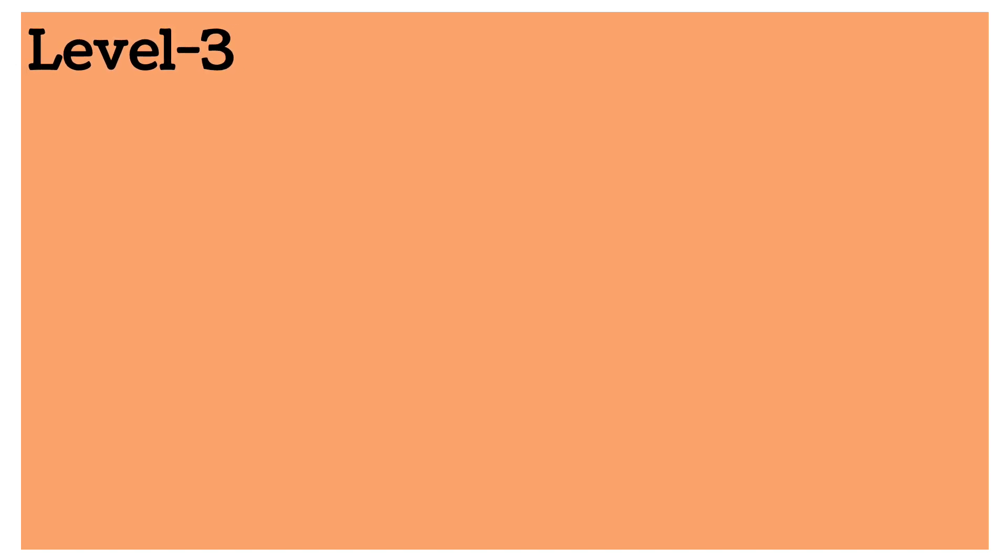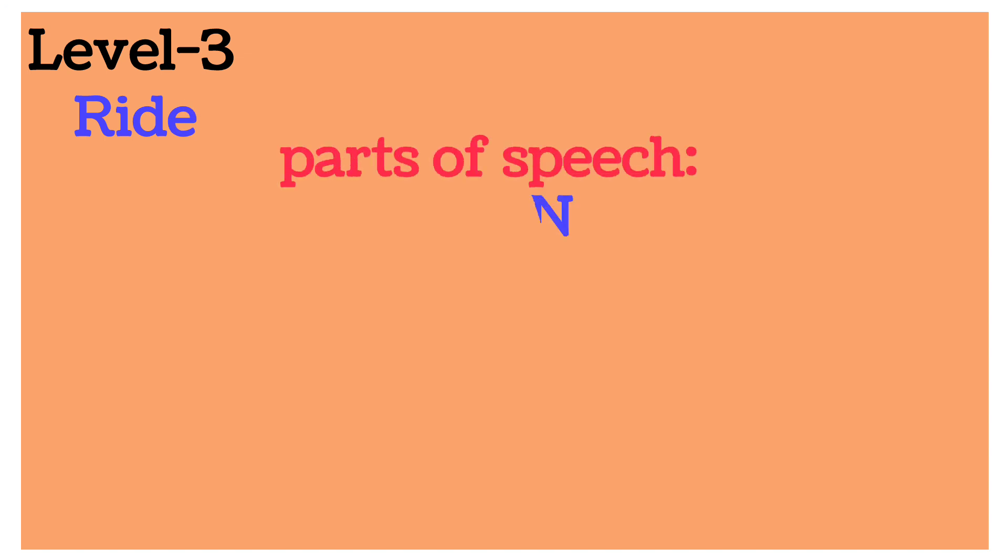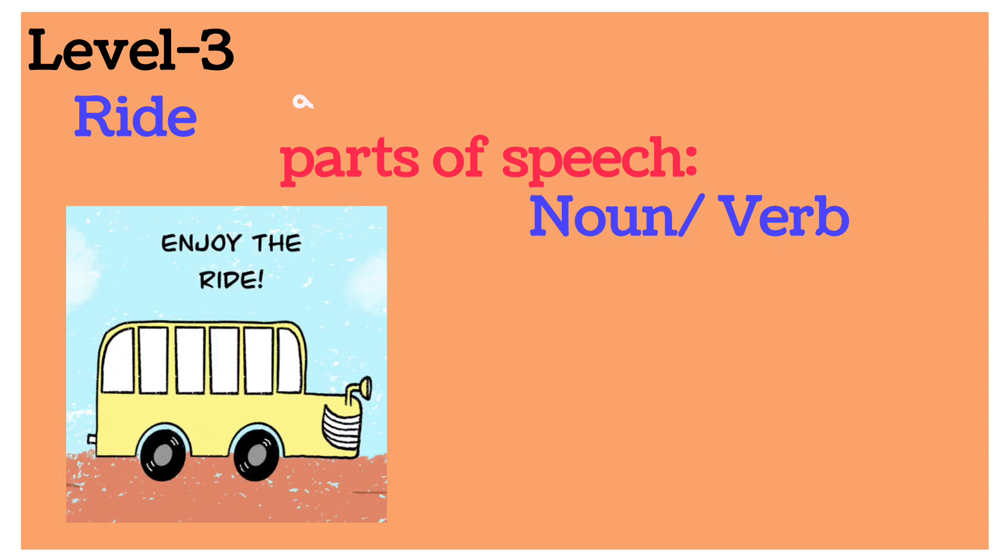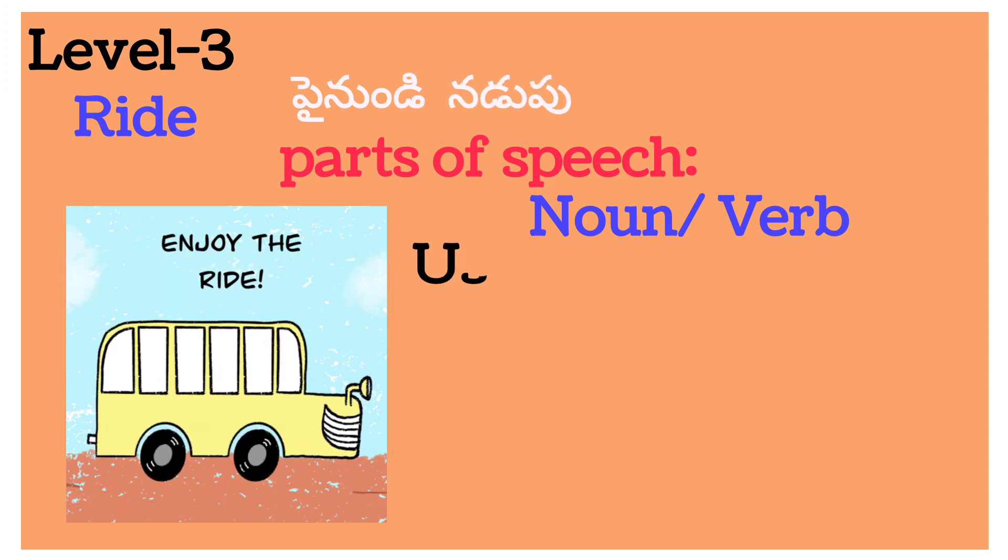Now level three for classes six, seven and eight. Word is ride. Ride, parts of speech: noun and also ride is a verb. Okay. Usage: